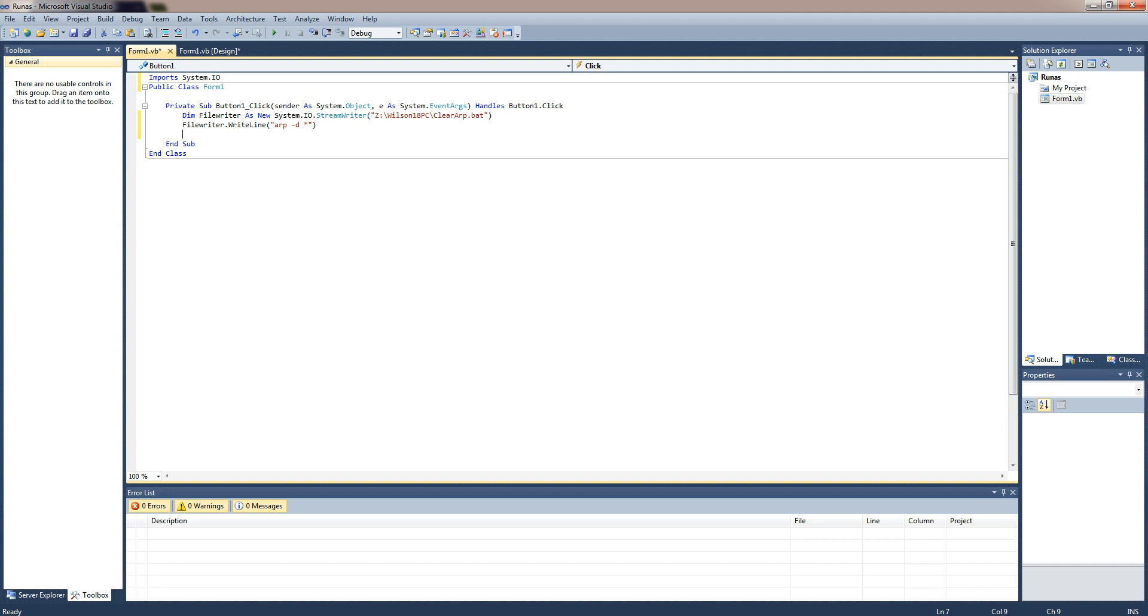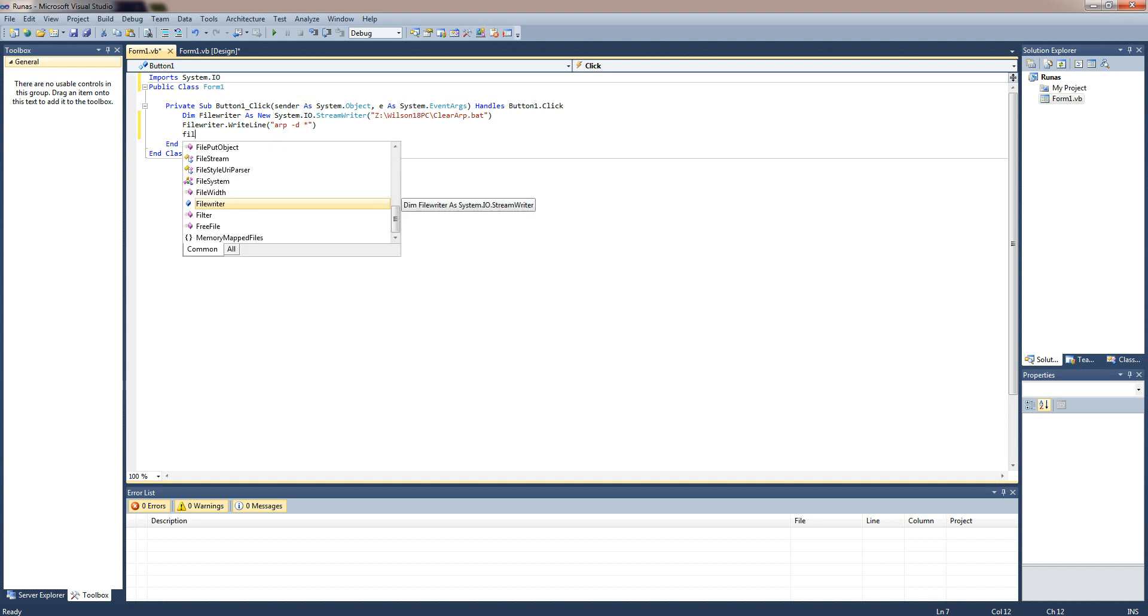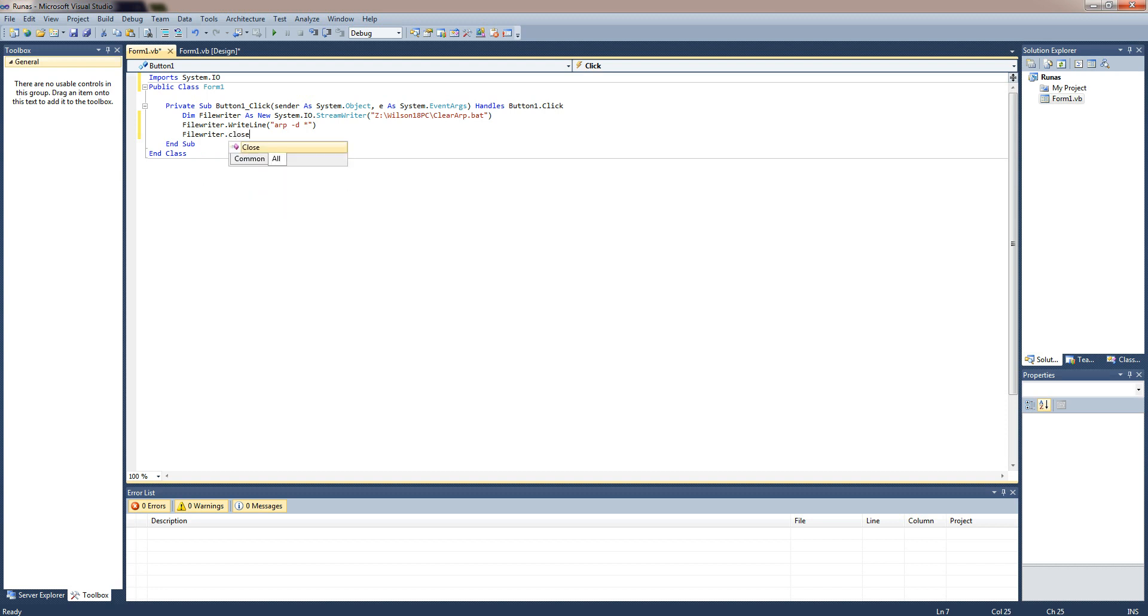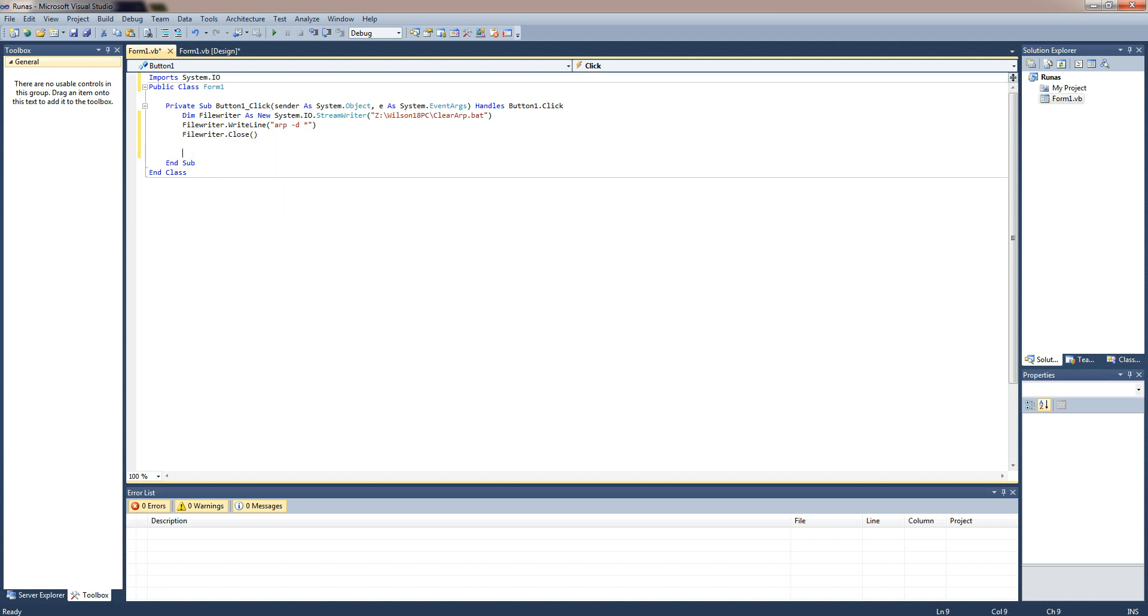So once we've done that we need to close the file once it's been written so we can actually read it later on. We can do filewriter.close and once you've done that we can actually start writing the code to run it as an administrator.